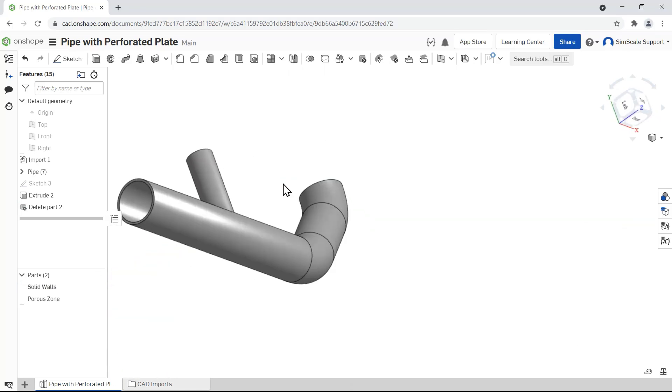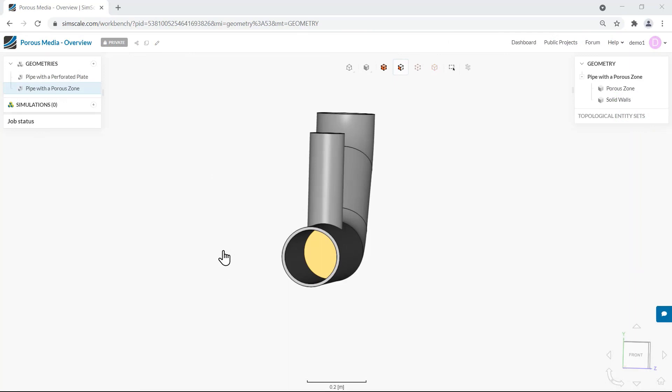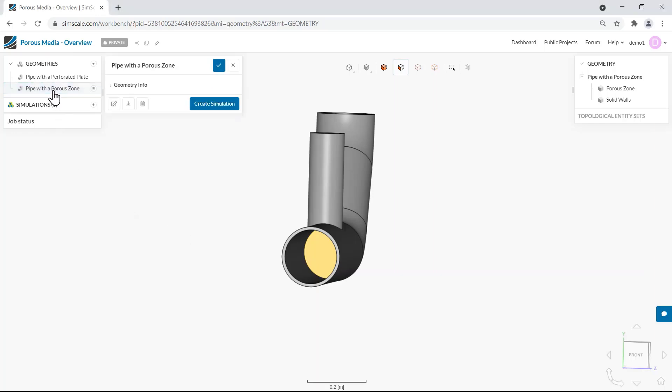This model is now ready to be imported back to SimScale. Now we have the new version of the geometry in the workbench. Before starting a simulation we have two final steps in the geometry preparation phase. We must create a fluid region and also delete the solid parts of the geometry. These operations can be done in SimScale's CAD mode environment. To access CAD mode you can click on the name of your geometry and then on the Edit in CAD mode button.